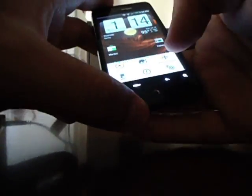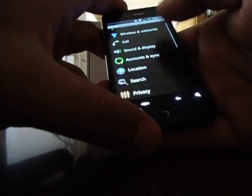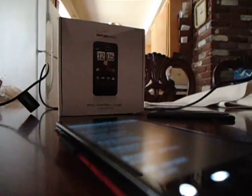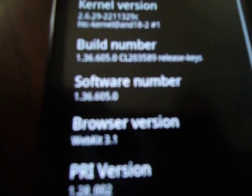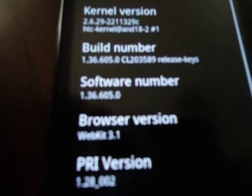Okay, you go to menu, Settings. Go all the way down to about phone, Software information. I don't know if you can see that or not, but I'm trying to keep my hand steady. 1.36.605 for the software number.